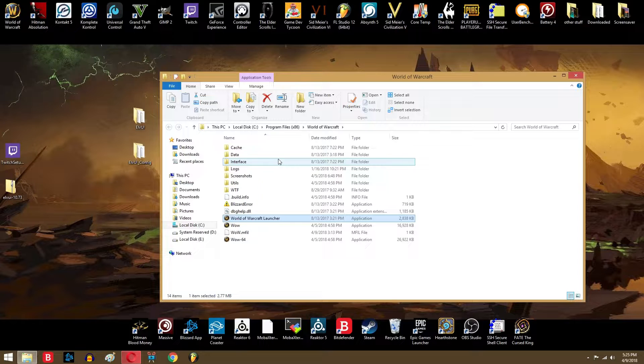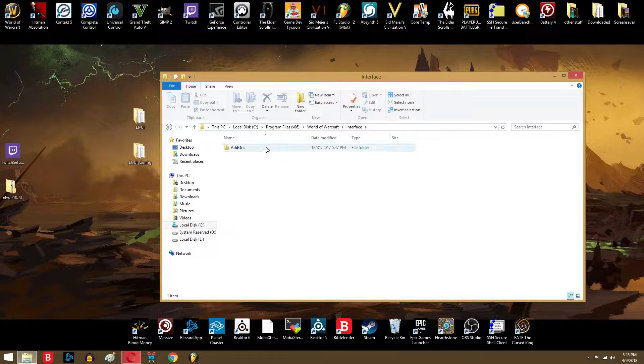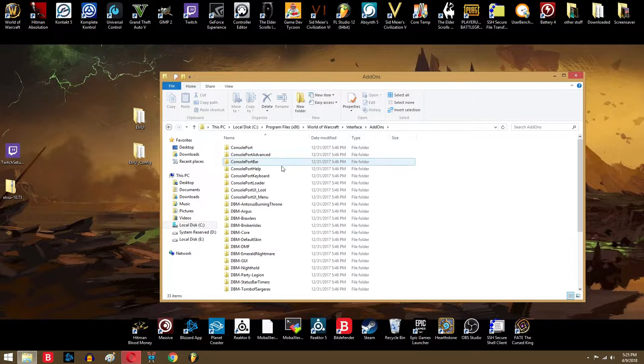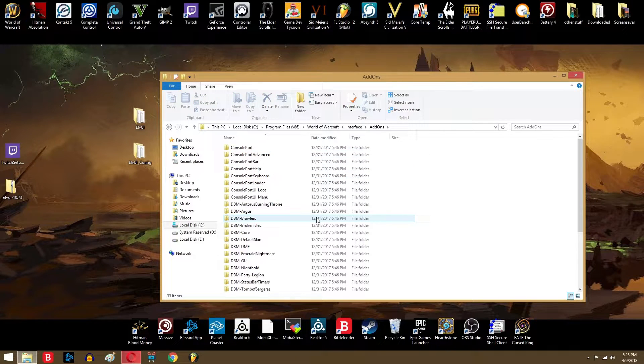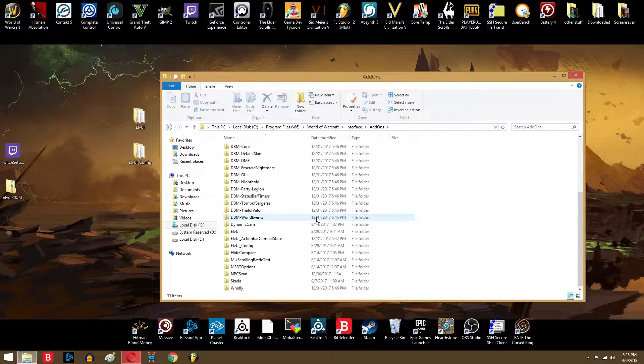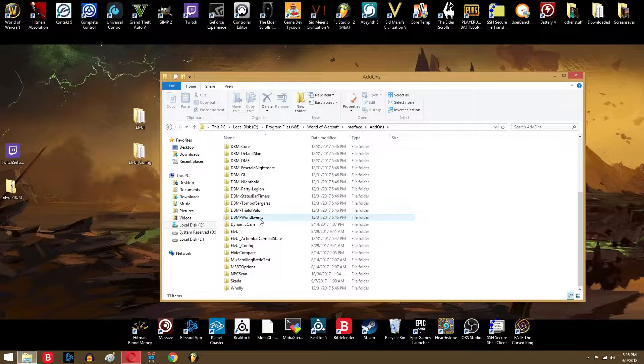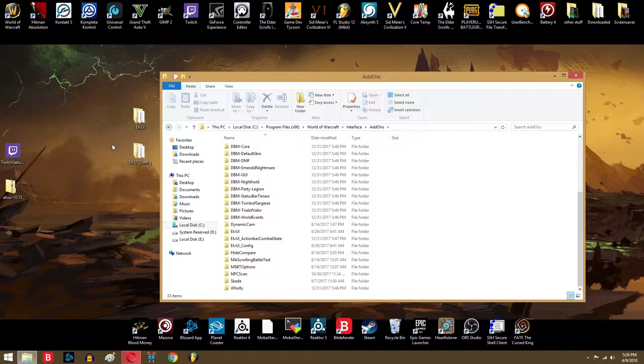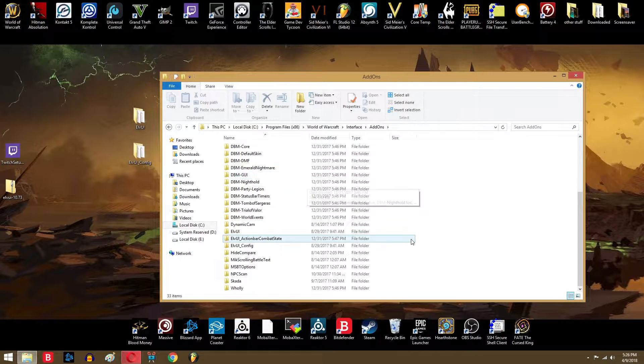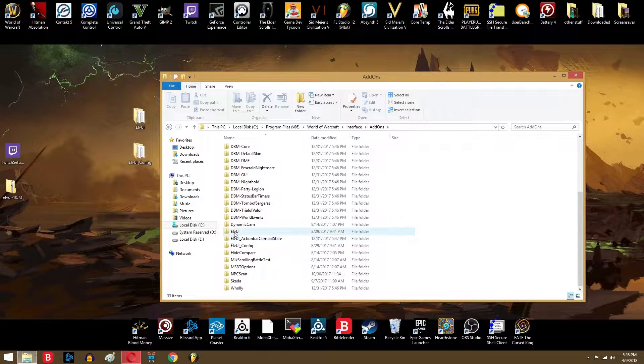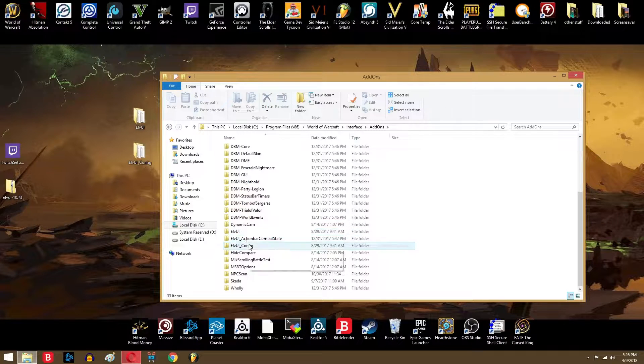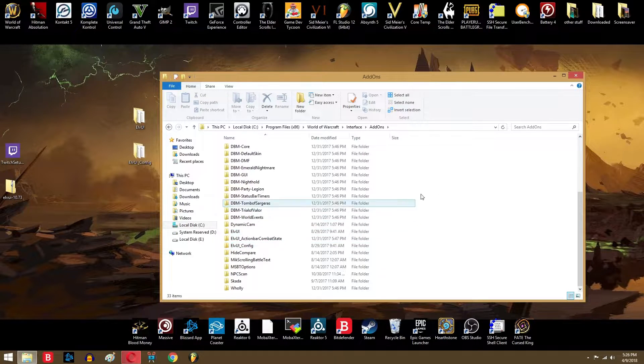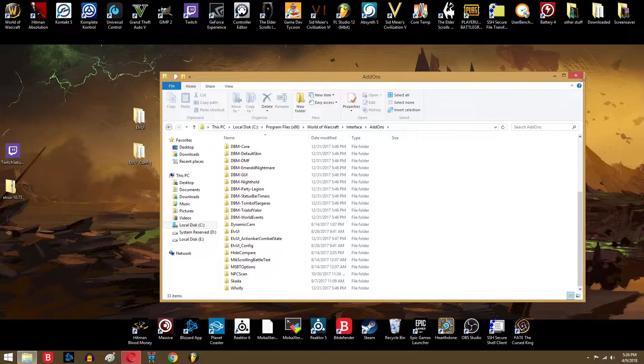Once here, click interface and then head over to the add-ons. Now this is the add-ons folder. This is where you want to drag these into. You don't want to put it into a specific folder in there, just drag it into the add-ons folder.